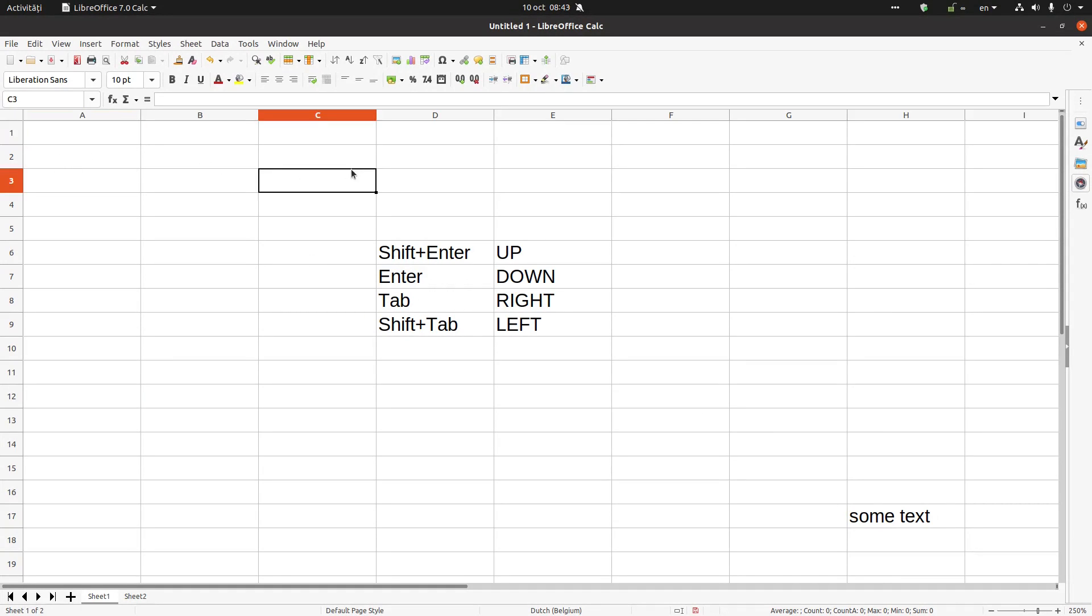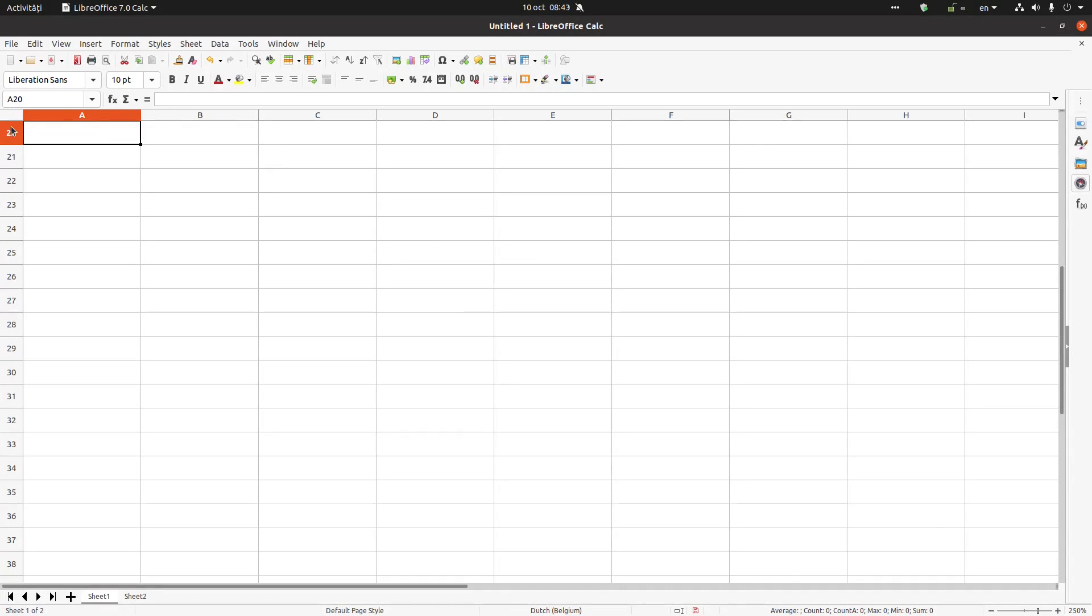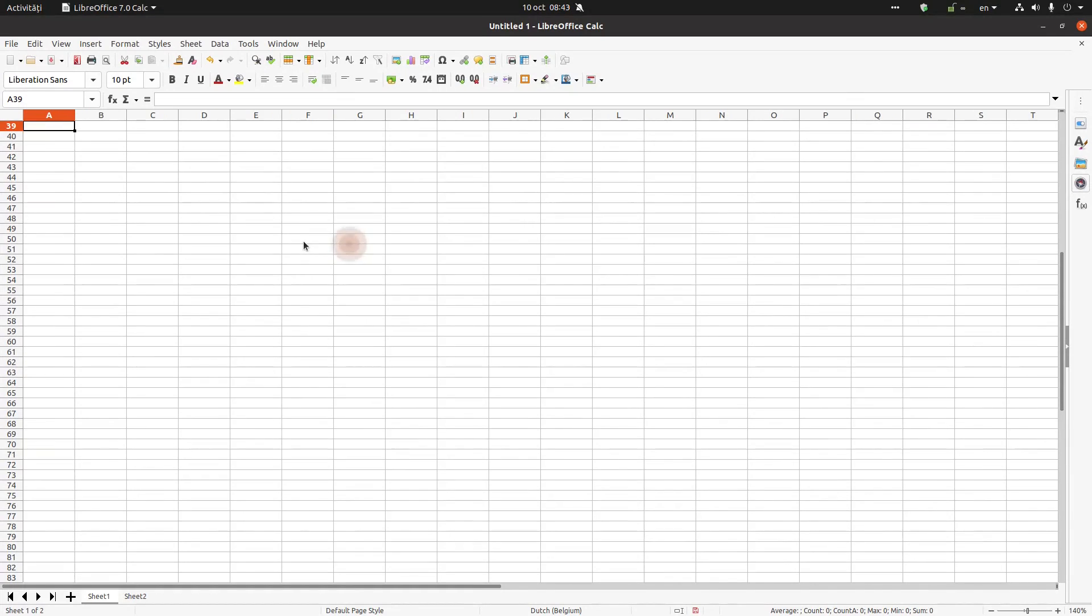If I press Page Down, you can see I have from 1 to 19, so here is 20. If I press Page Down now, I have 20 to 38. If I press again Page Down, I have 39 and so on. So I have one page at a time.